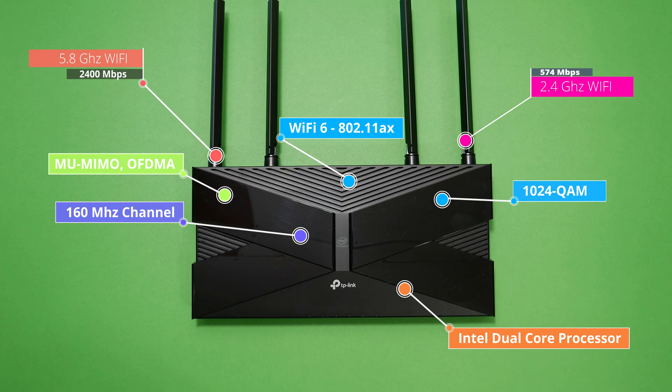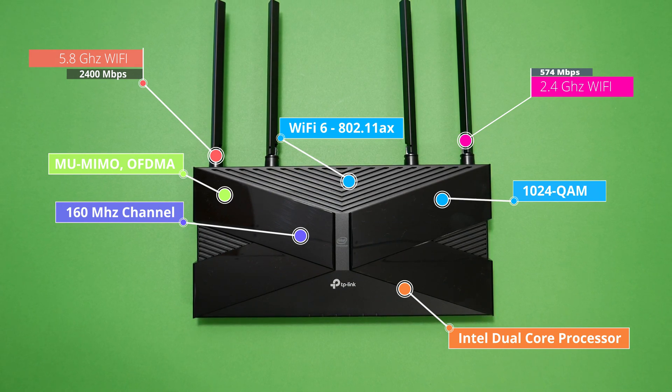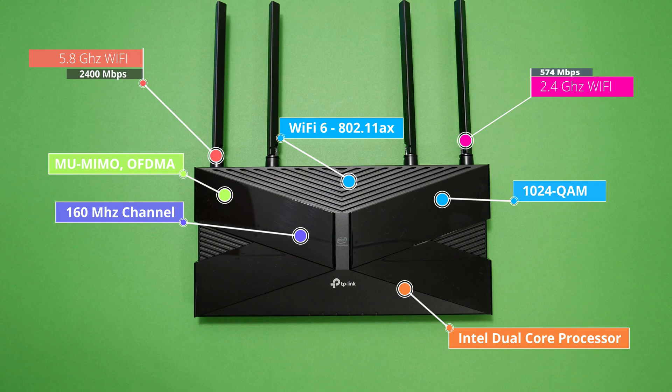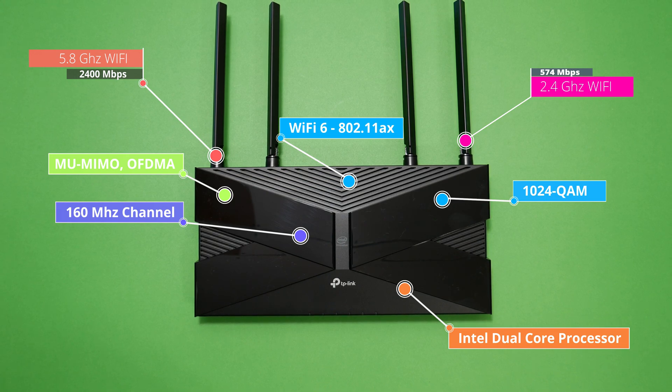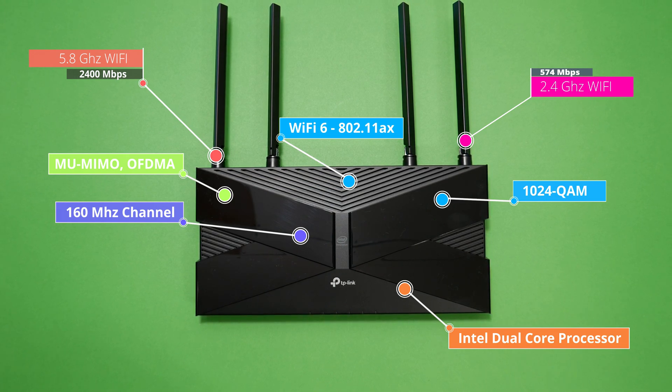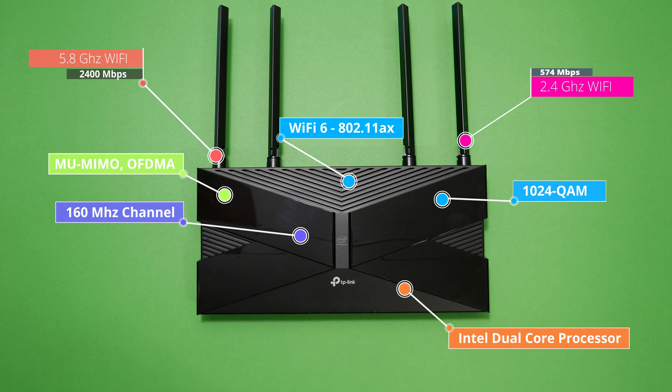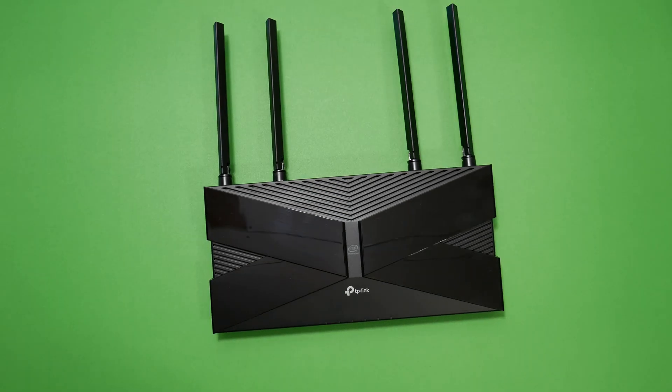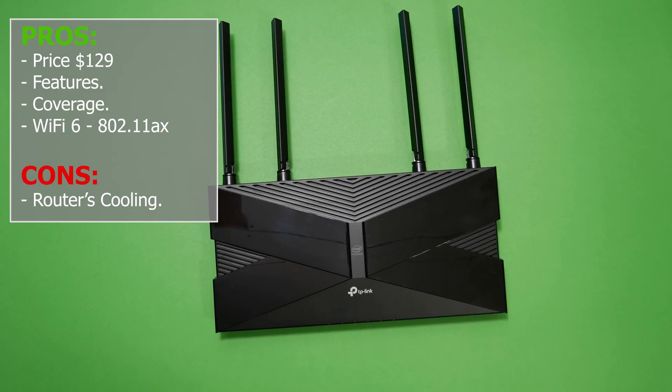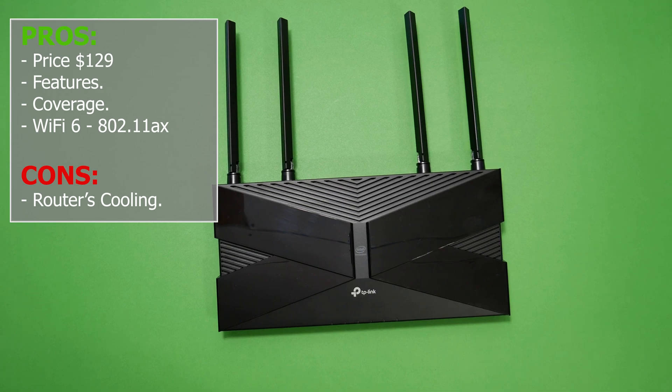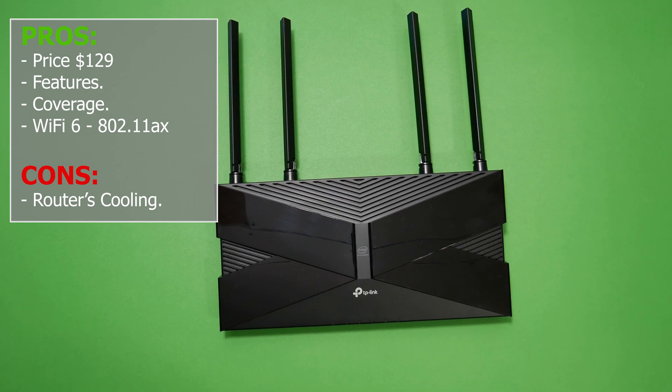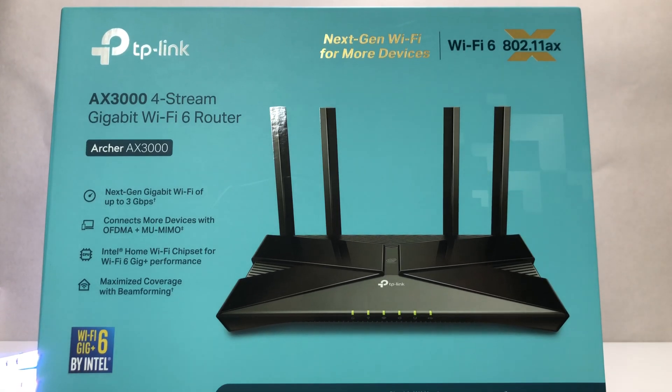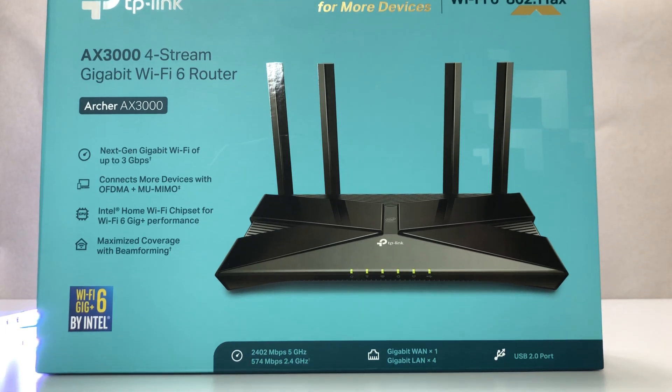TP-Link Archer AX3000 Wi-Fi 6 router delivers great coverage and had no problem covering 5,000 square feet house with good Wi-Fi speed in all areas of the house. I highly recommend this router to anyone who's in the market for an affordable 802.11ax Wi-Fi 6 router. Thanks for watching and see you in the next one.